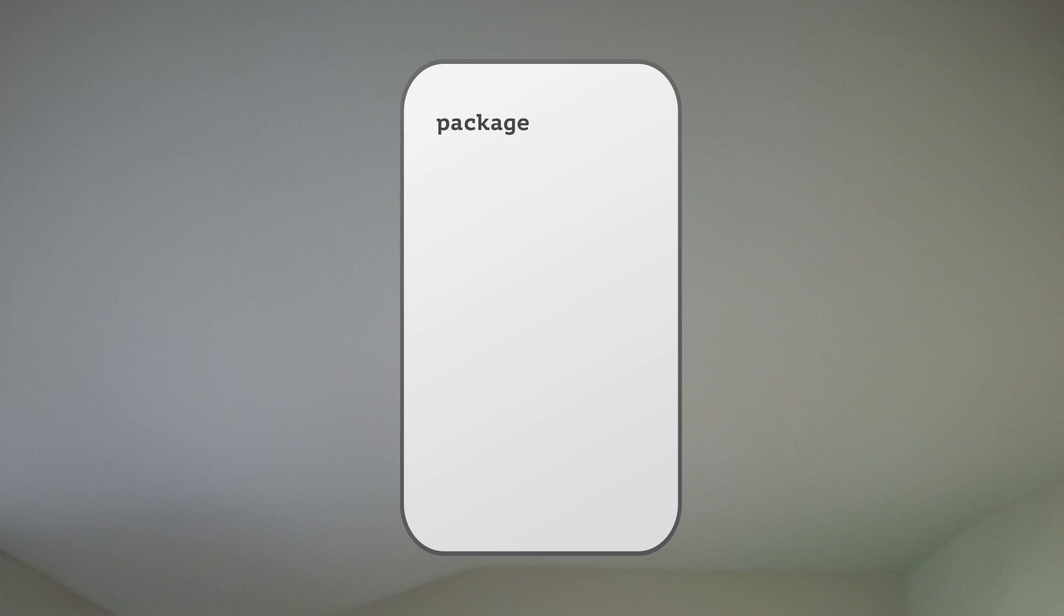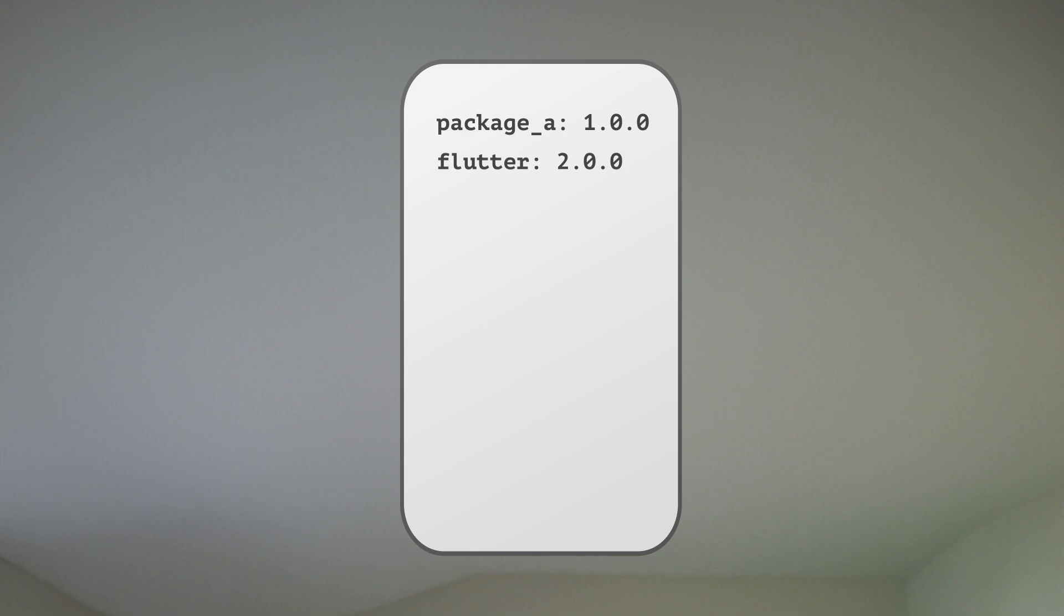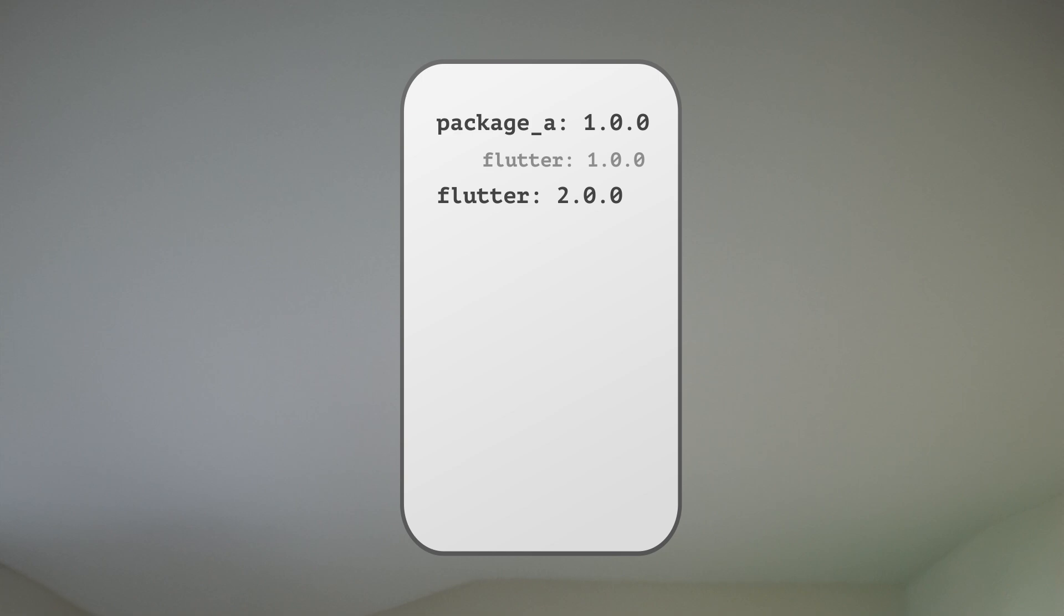package A might not work because it depends on Flutter version 1. This incompatibility arises because your app cannot use two different versions of Flutter simultaneously.